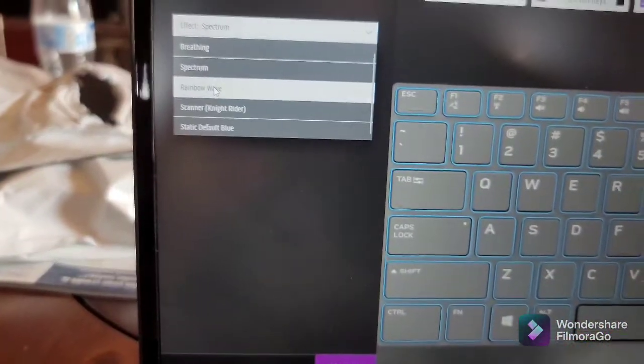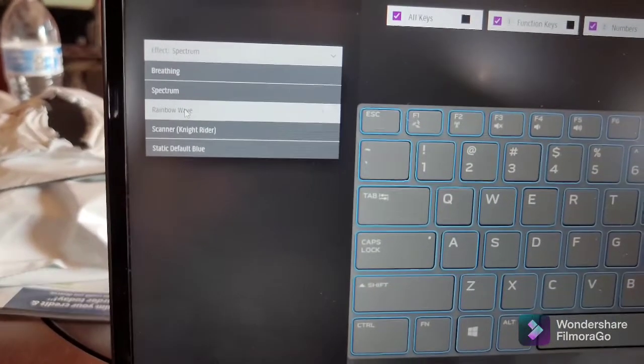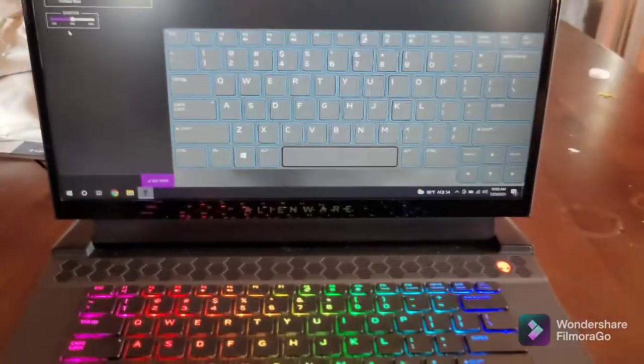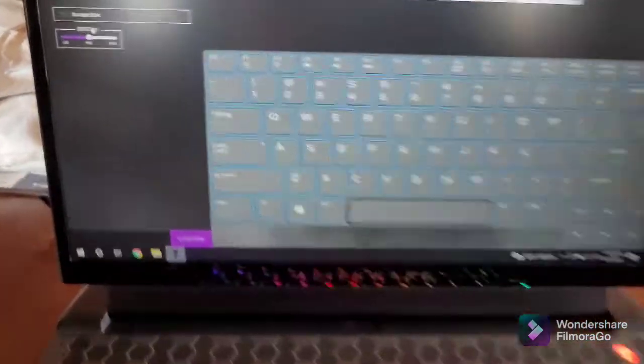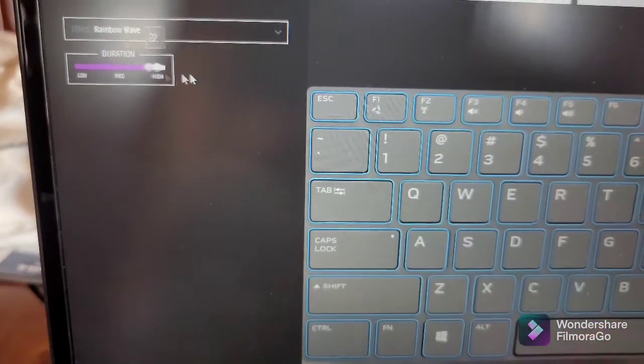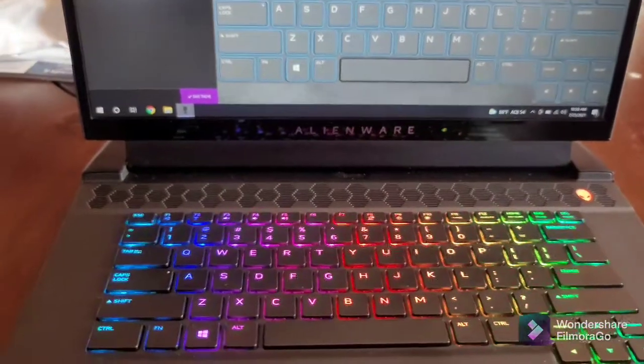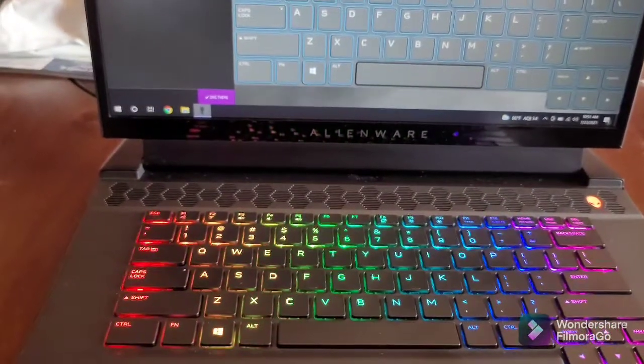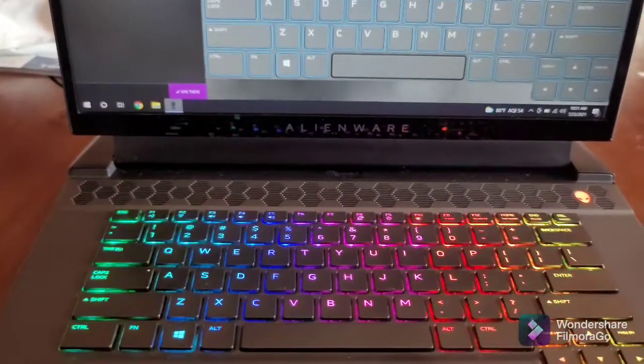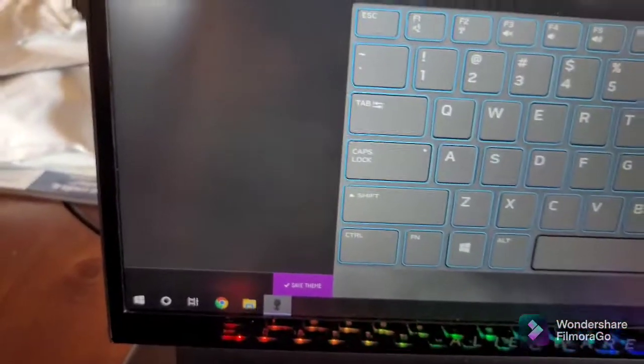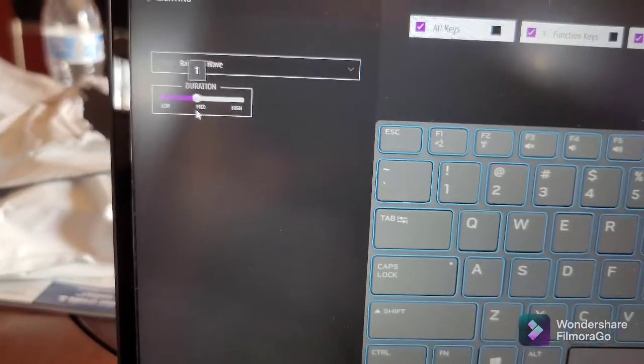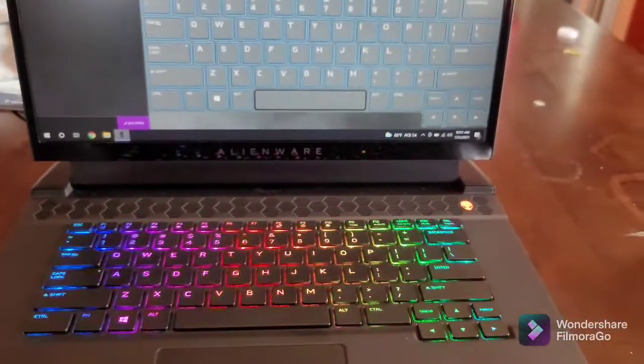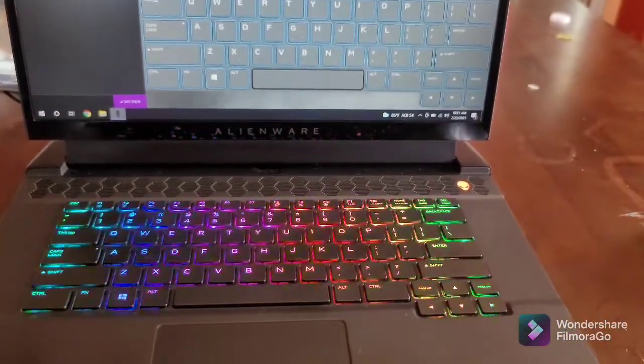This is the well-known rainbow wave. I see people really like this effect. My wife said it was pretty. You can change the speed of how fast the colors walk across the keyboard by changing the duration from low to high. It goes pretty fast.